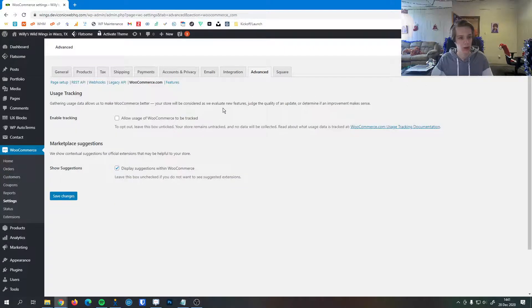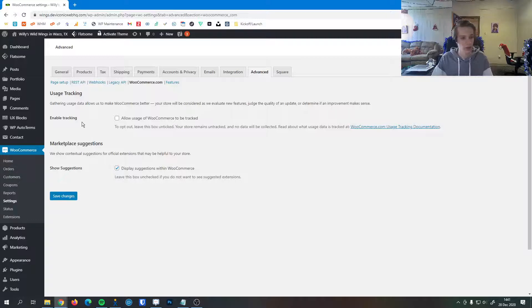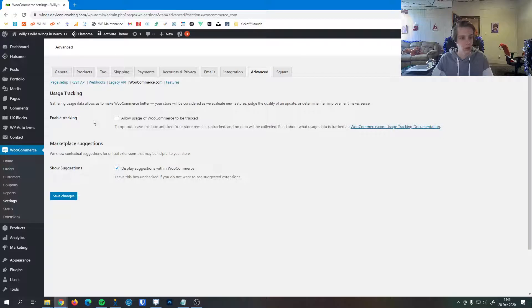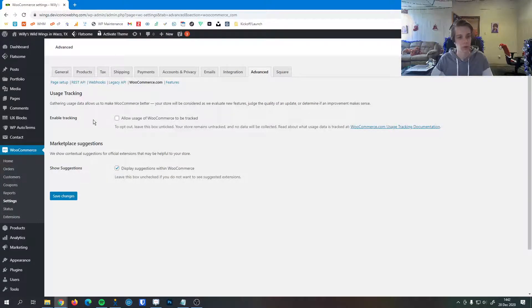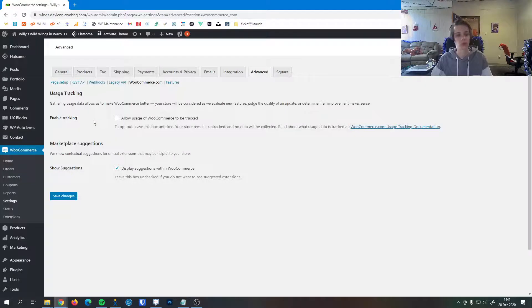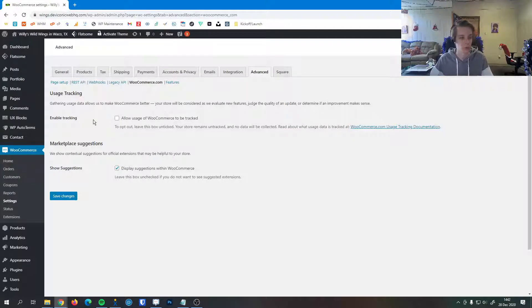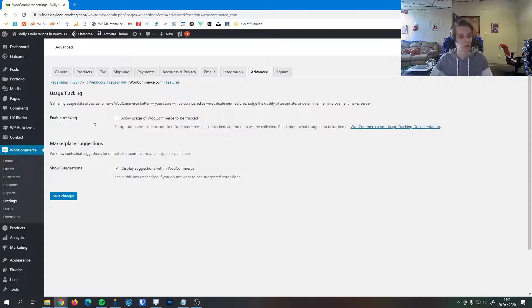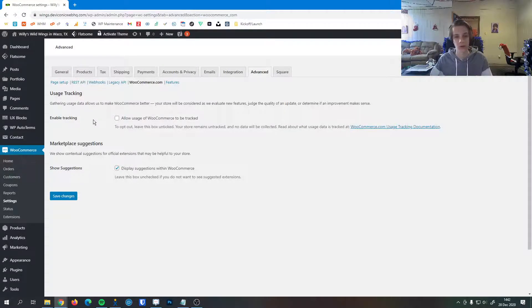WooCommerce.com. You might use this page. For example, we have a checkbox. To check this box with it being enabled, that'll allow the usage of WooCommerce to be tracked. That'll go to the people who make the WooCommerce plugin to further improve the quality of their plugin and all the features of it.